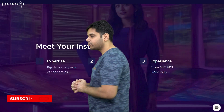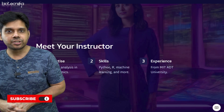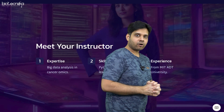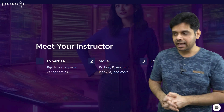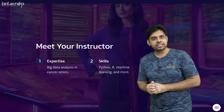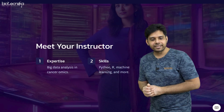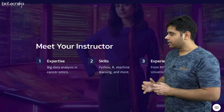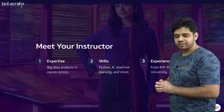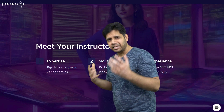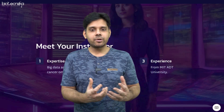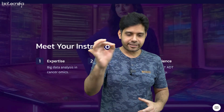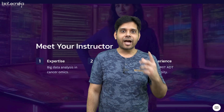Your instructor is going to be Dr. Niloufar Karim. She is from MIT University and is the head of our bioinformatics division. She has deep expertise in big data analysis in cancer omics, and has a relevant skill set in Python, R, machine learning, and many more skills that are highly sought after in the industry. She is ready to train you and guide you.